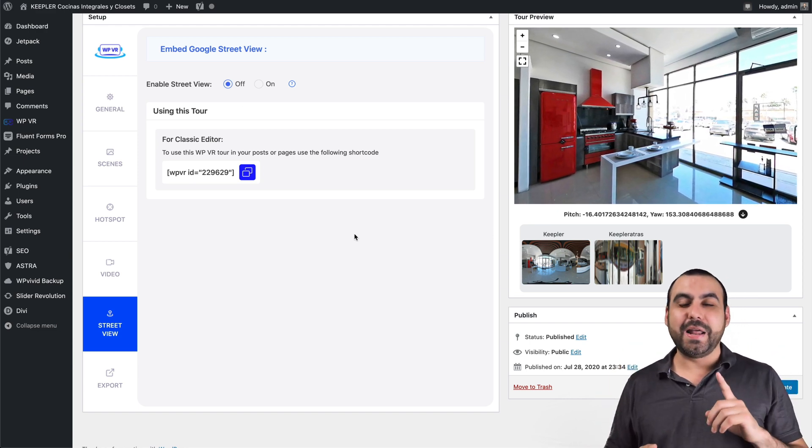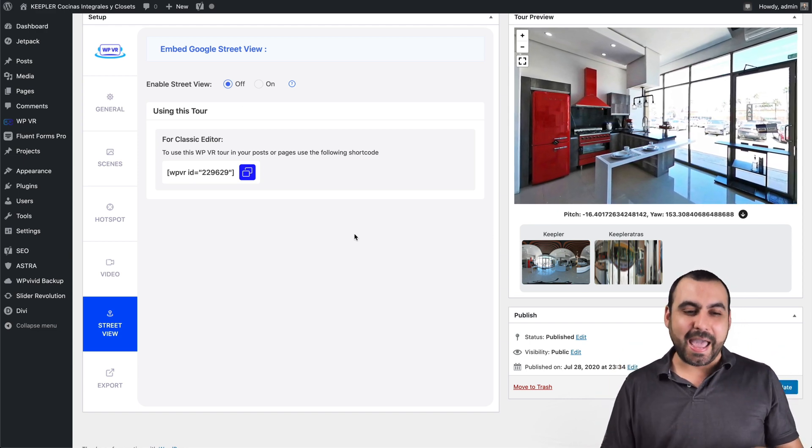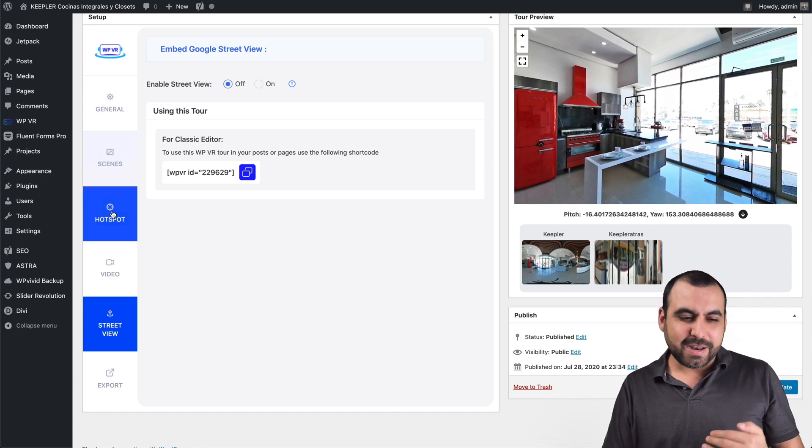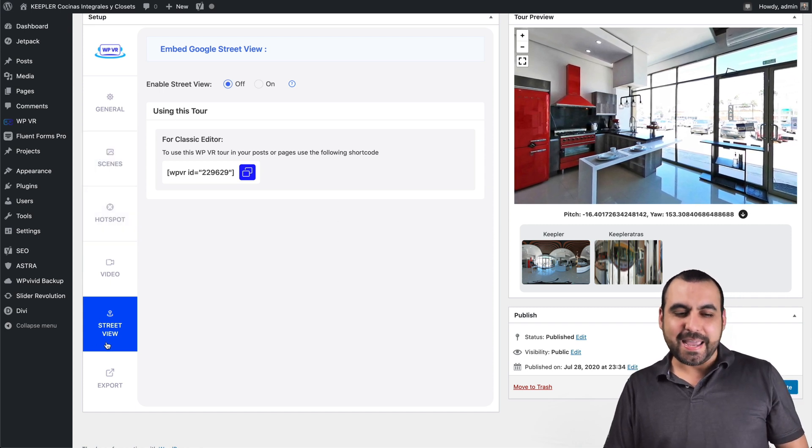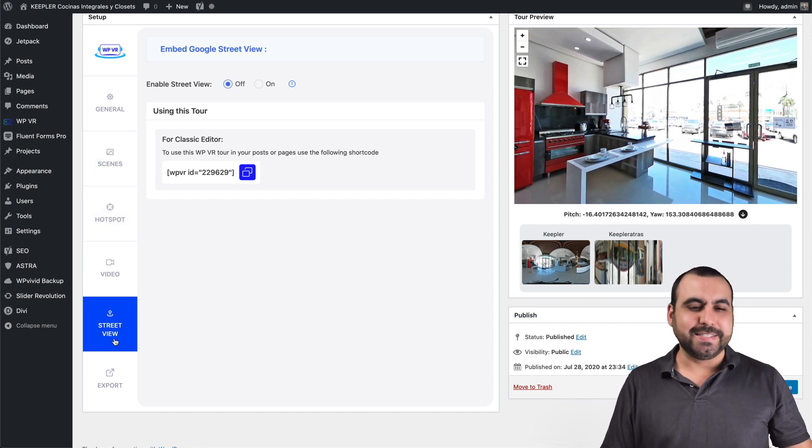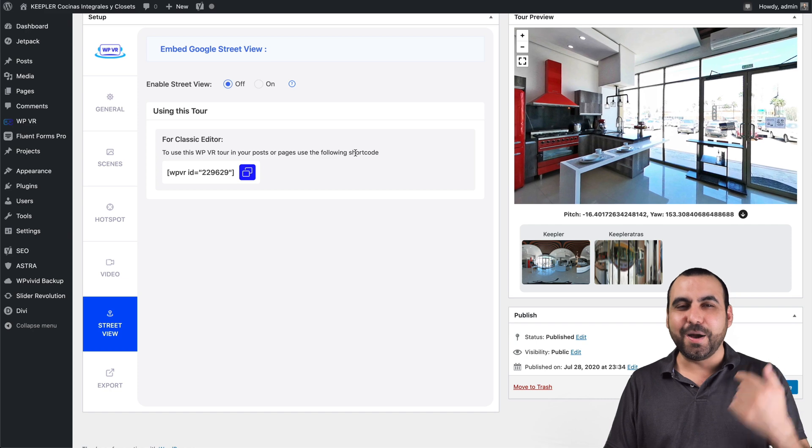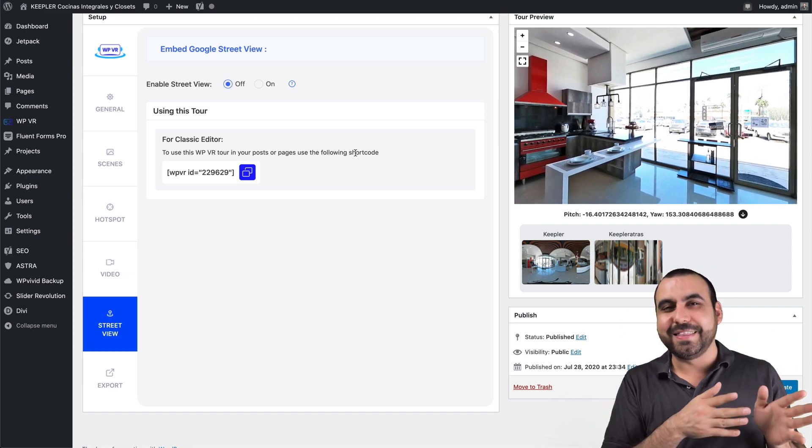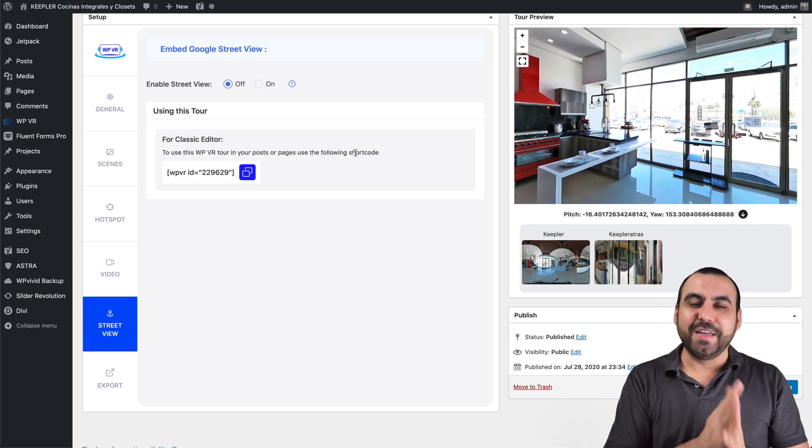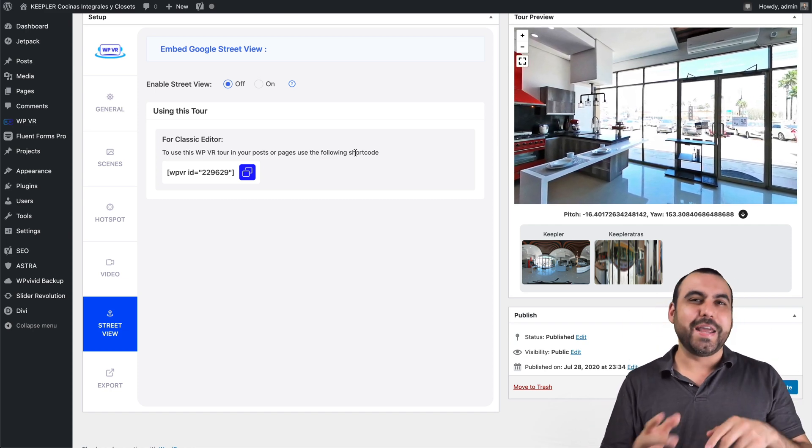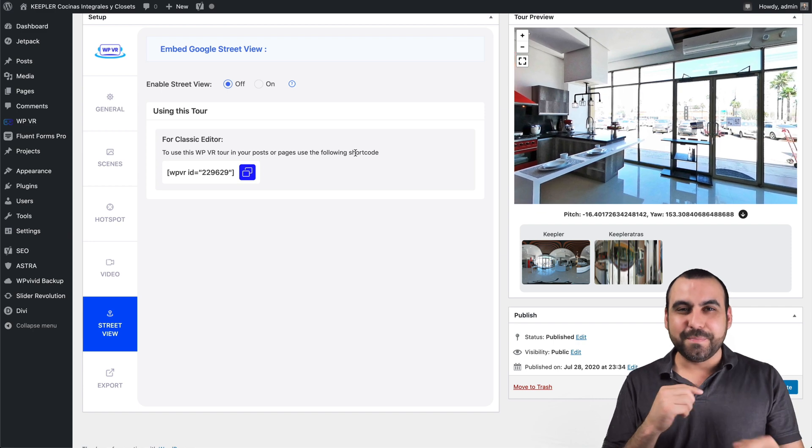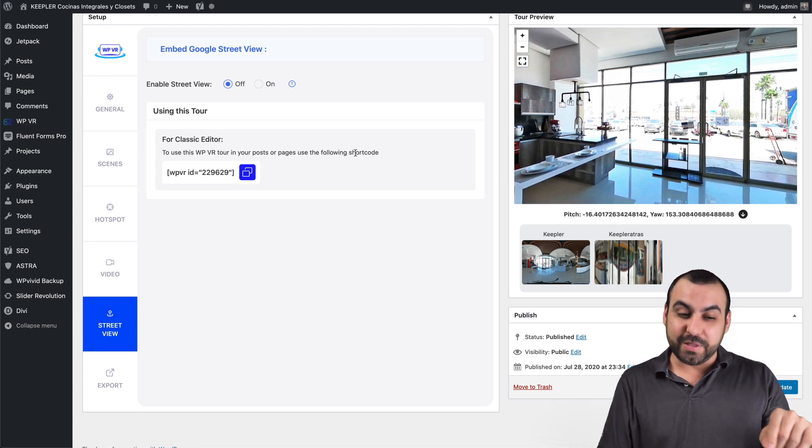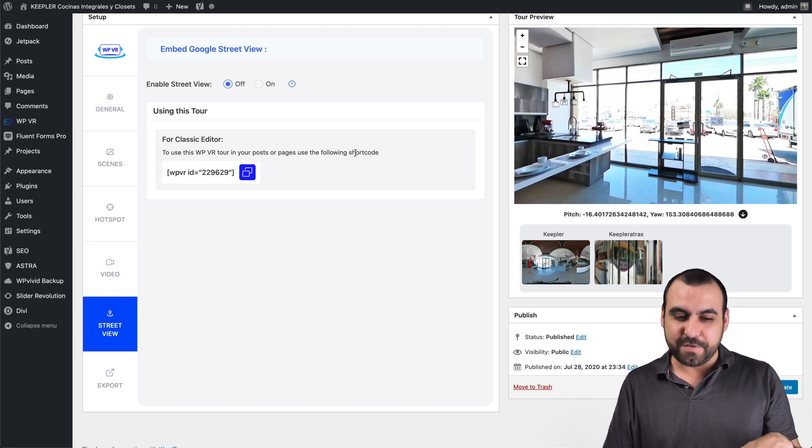This happened to me. And what happened is that I had everything set up, my scenes and my hotspots. And I said, hey, I just want to check it out for fun. I checked it out and I updated and, oh man, I lost everything that I've done. So be careful. Create a brand new one before playing around with the video and the Street View.